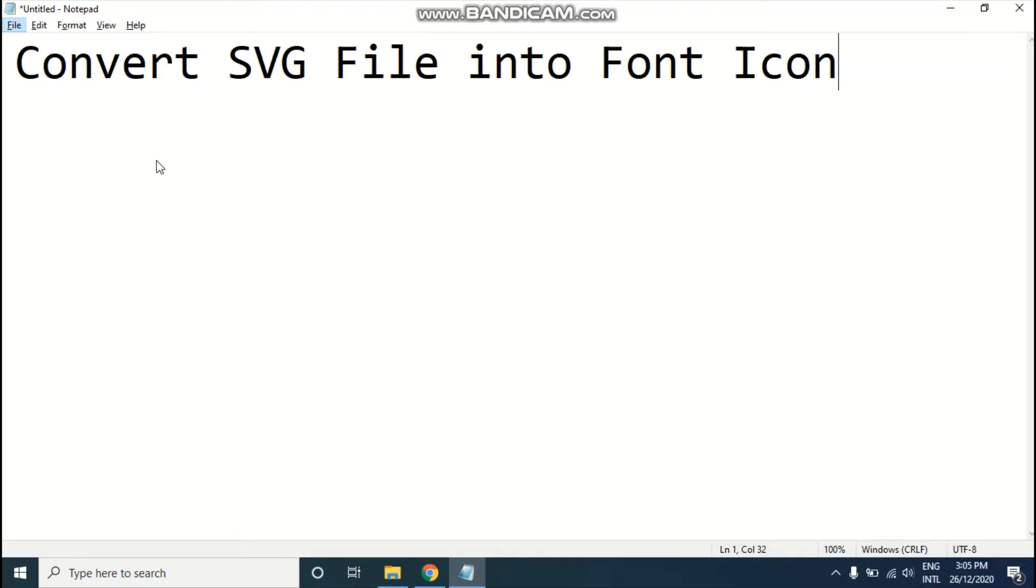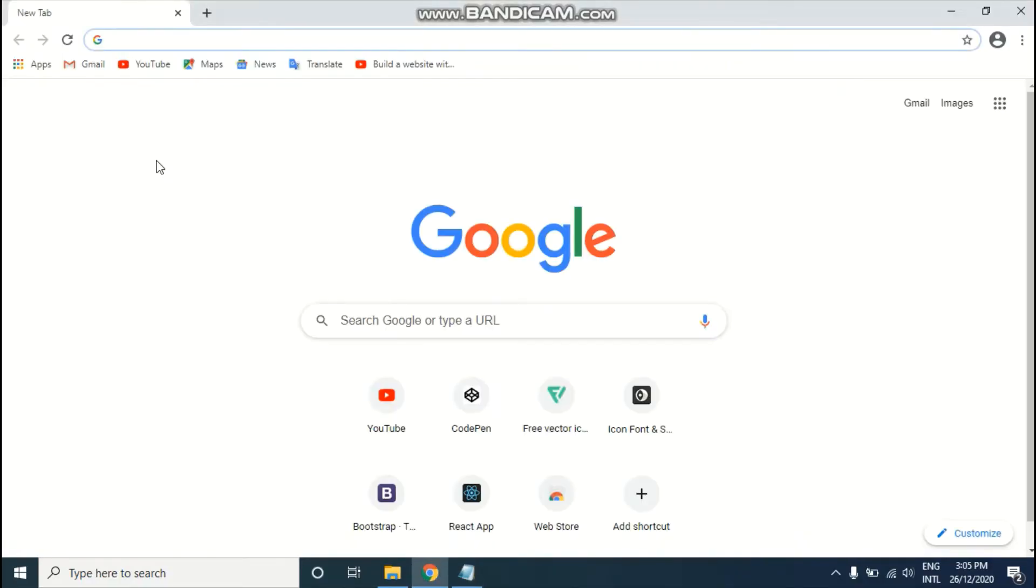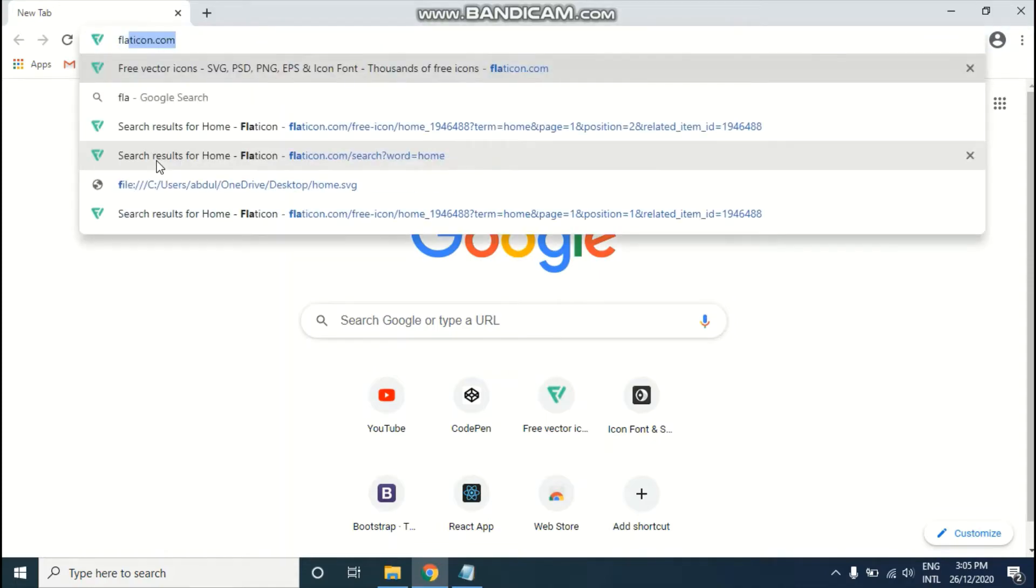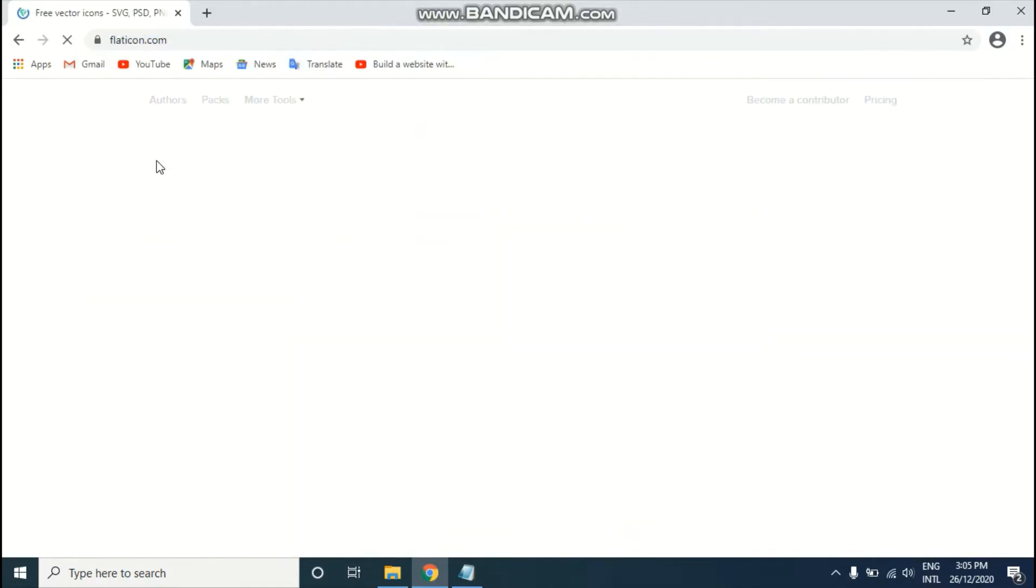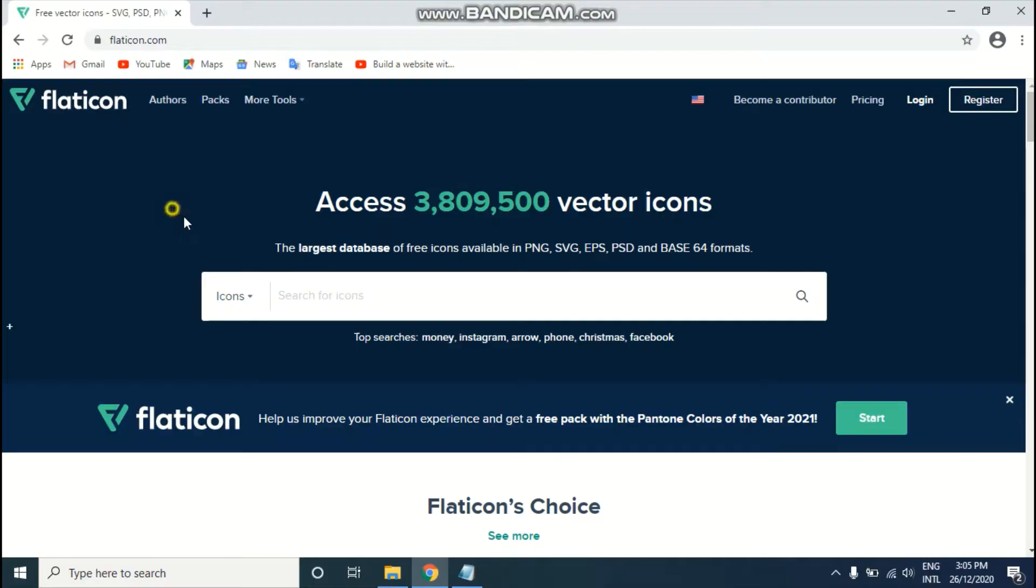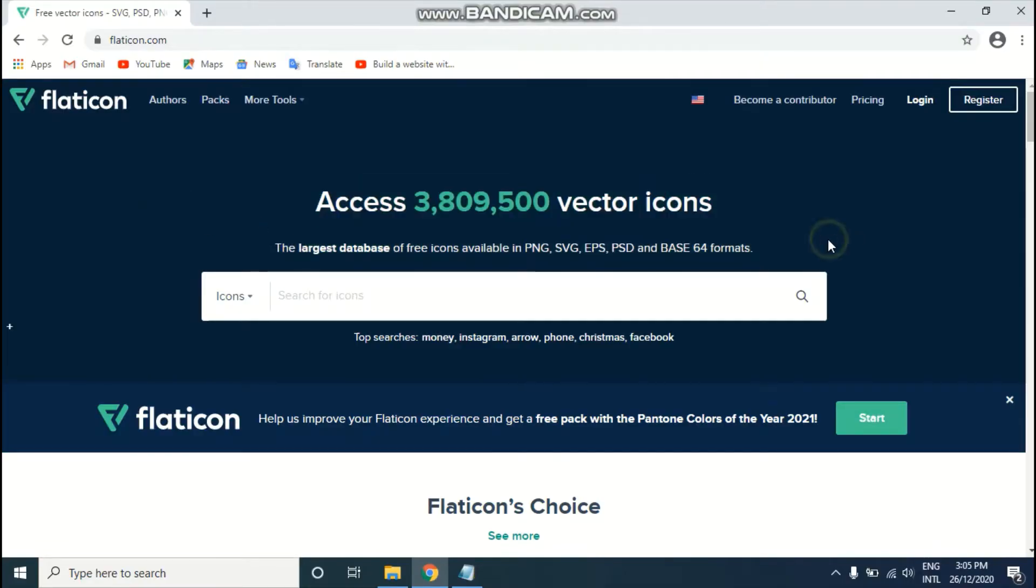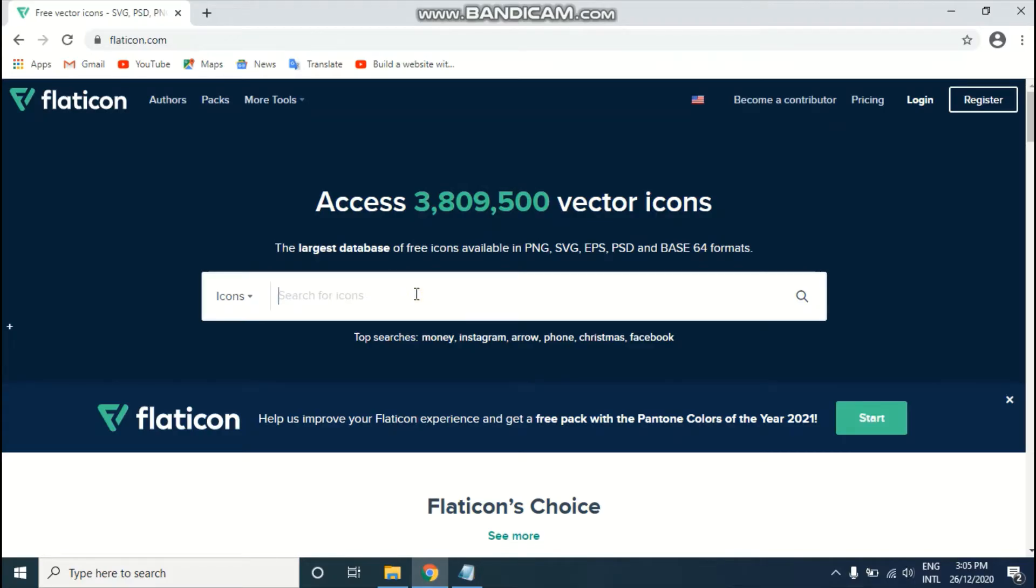Just go to Chrome and write flaticon.com. As you can see, it's the largest database of free icons available in PNG, SVG, and PSD as well. You can easily download all those icons from there.